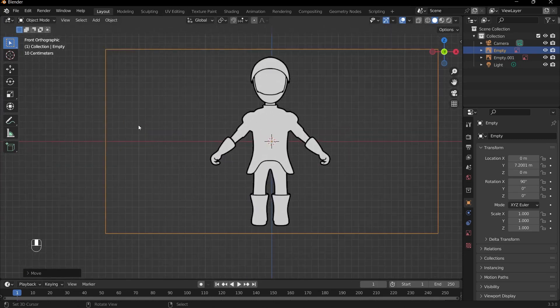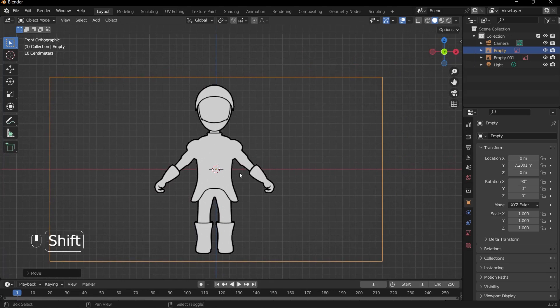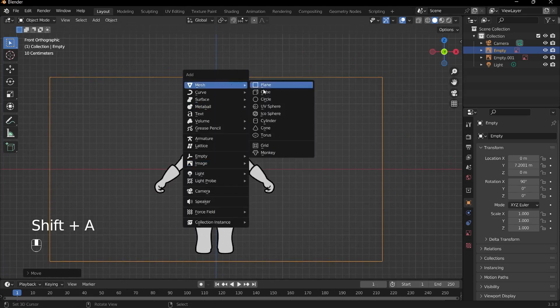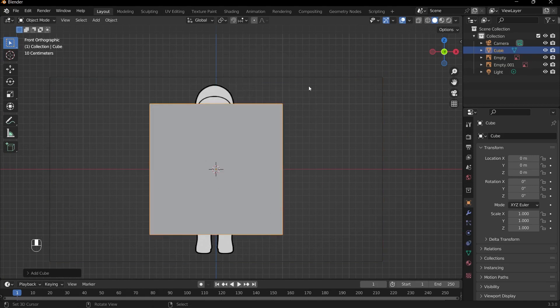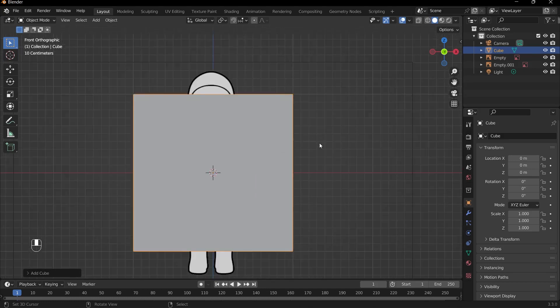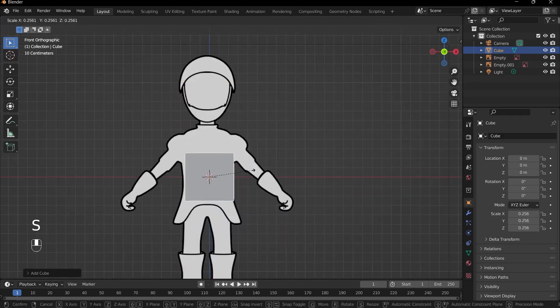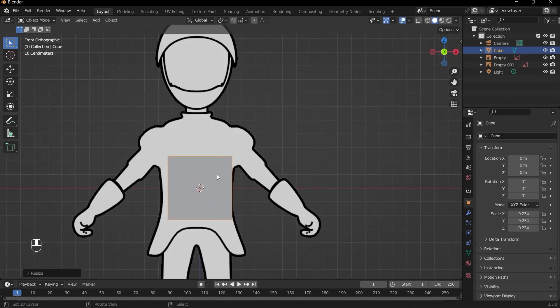So we can begin creating our model by using a default cube. I can press Shift A, add in mesh, and default cube. This will be the basis of our model and we'll start by using it to create the torso of our game character — it's a knight, by the way. What's going to be extremely useful when building our model is to use a mirror modifier, so that we only need to work on one side while Blender mirrors the other side for us.